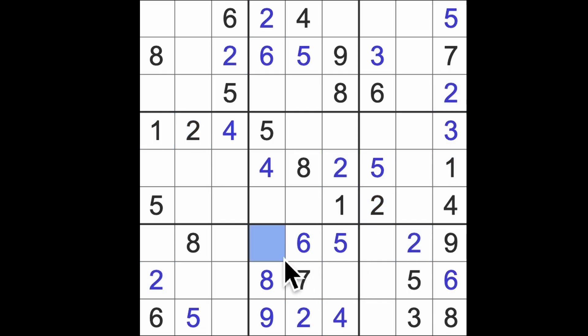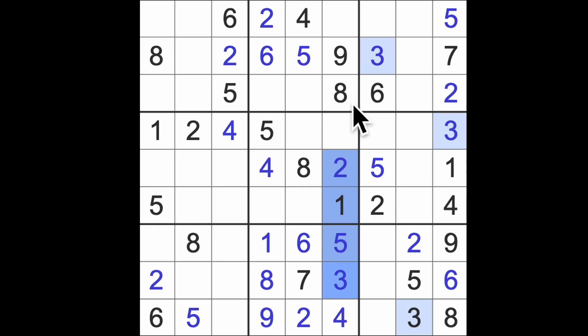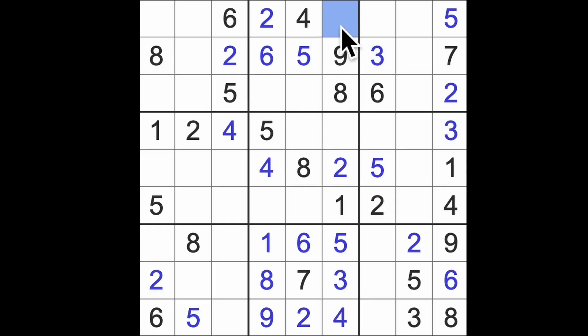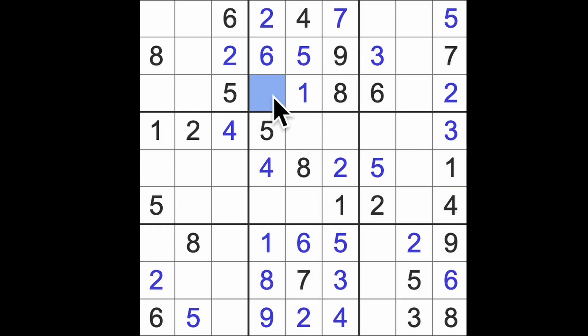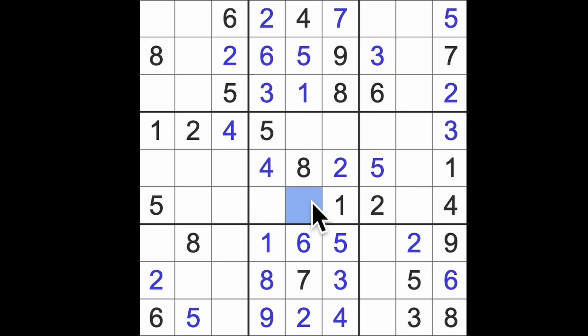One blocking down here gives me a one in that square. This would be a three to finish there. One and three block up here, so those squares contain one and three and this has to be a seven. One in fact blocks this square, so that is our one and that is our three. Three blocking down here, three across there, there is a three.